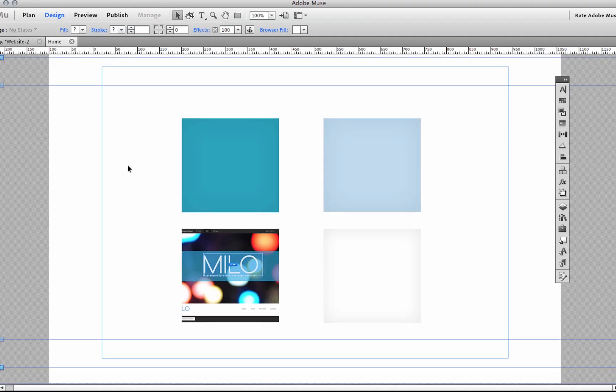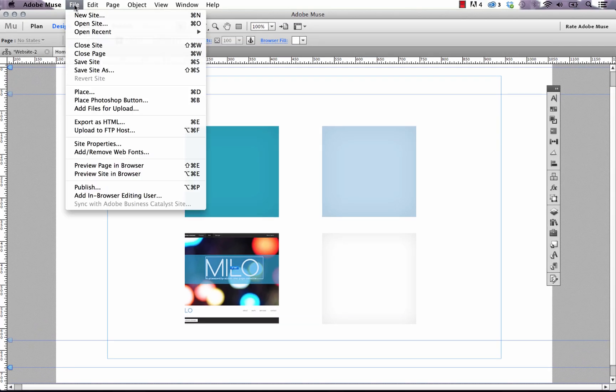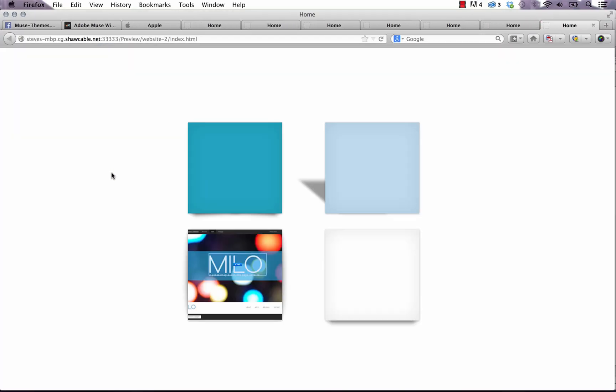It kind of creates it as one element in the code and if you preview it in the browser again you can see the shadow still works fine, but those two elements are a little bit locked together. So that's it.